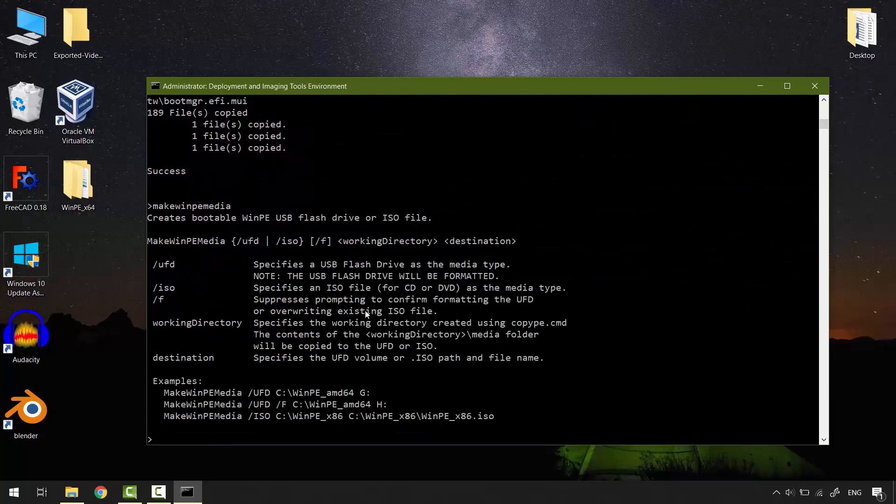We can make it as an ISO file or save it on a CD or DVD and on a USB flash drive. Let's try to make it as an ISO file.